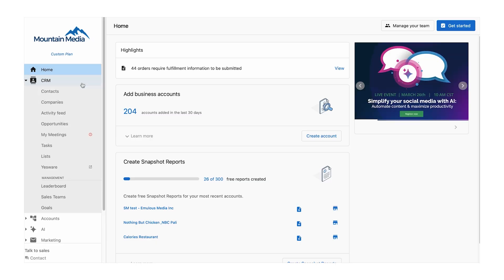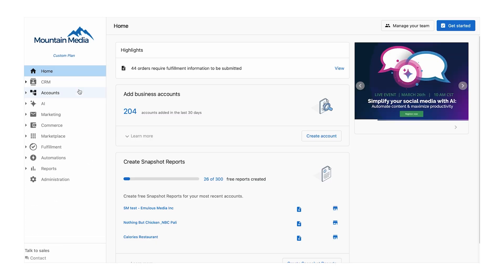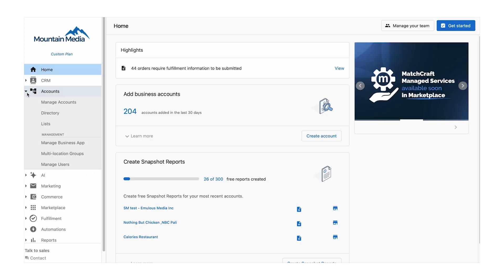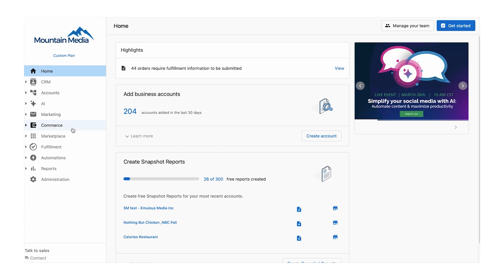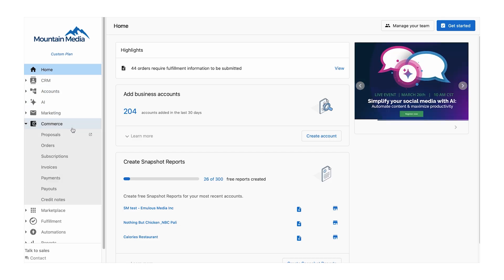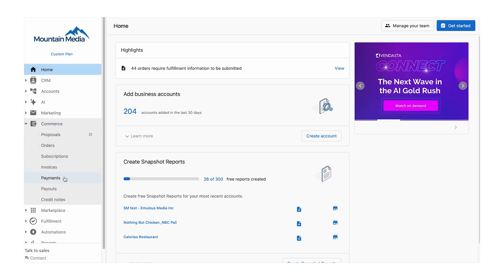With Vendasta's marketplace and business app, you can package a variety of solutions tailored to your client's needs. This streamlines the ordering process, strengthens your service offerings, and enhances your client's experience.